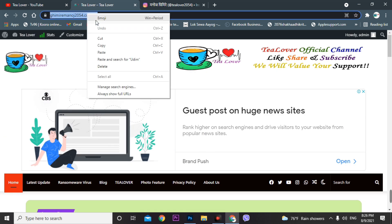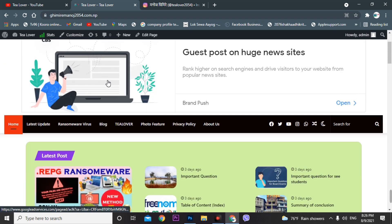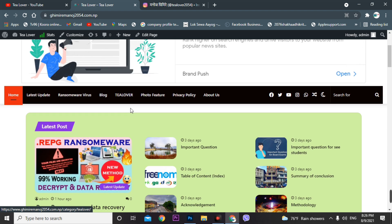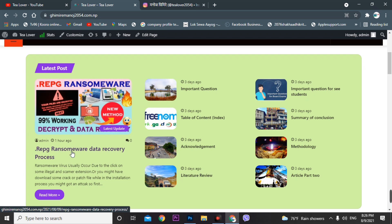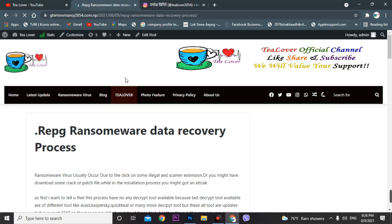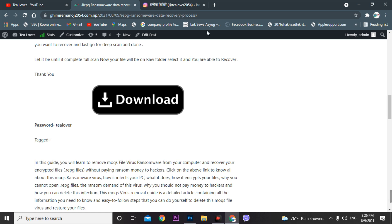I'll provide this site in the description below where you can get the recovery tool. Just move to the latest post and go for it — you will download this recovery tool from there. You can see the download link over here, just click on it.